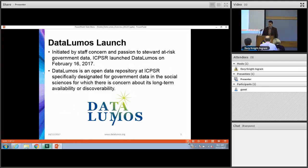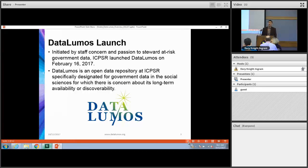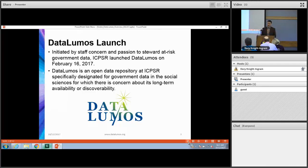Earlier this year, initiated by staff concern and passion to steward at-risk government data resources, we decided to launch DataLumos — the DataLumos repository. DataLumos is specifically designed to be a repository for government data in the social sciences that members of the ICPSR community feel are at risk, or where there is some concern about their long-term availability or discoverability.